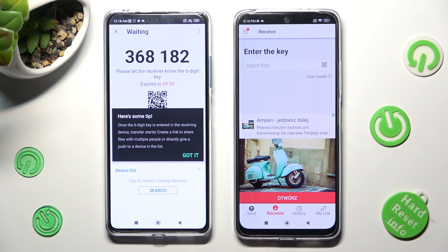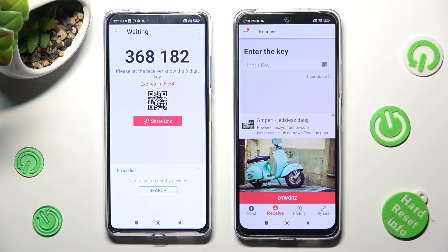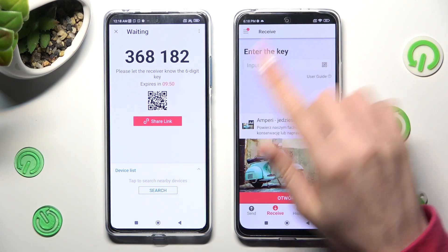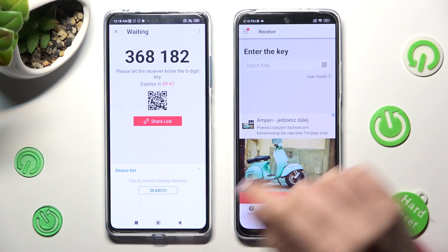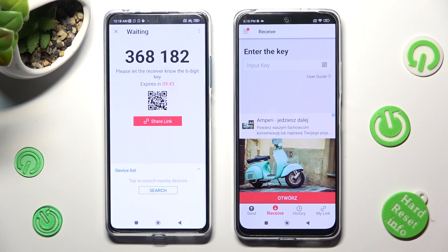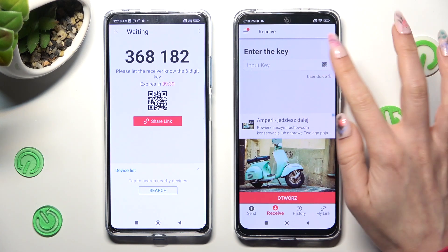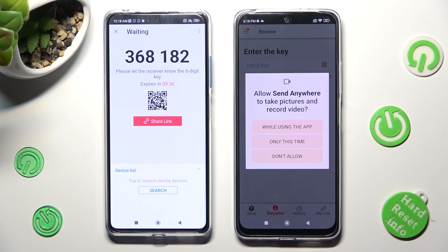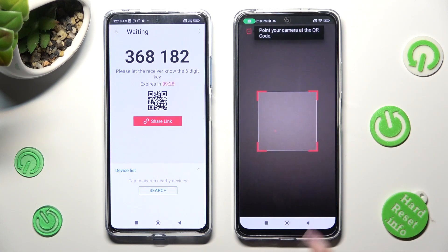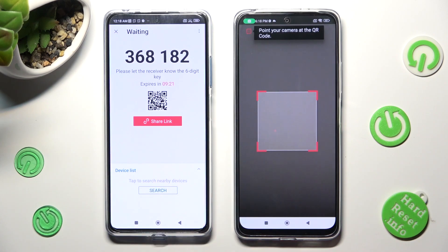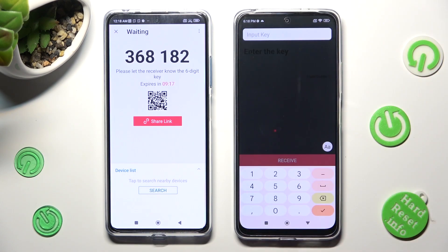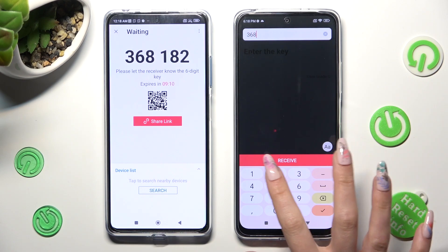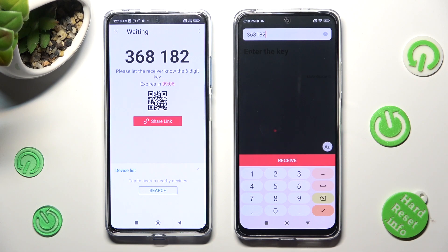Then choose Got It in the tips pop-up, and tap on the best connection method for you. If you wish to scan the QR code, click on the scanning icon on the Note 12, located next to Input Key. Choose while using the app or only this time to allow camera access, and point your device's camera at the code. To input the key instead, tap on the Input Key section and type in all of those numbers in the correct order.